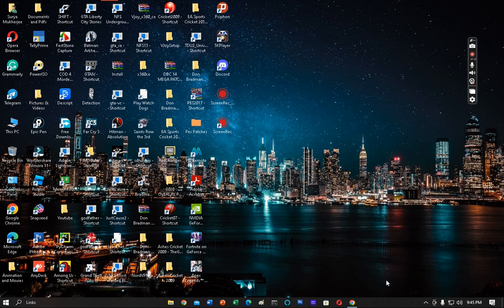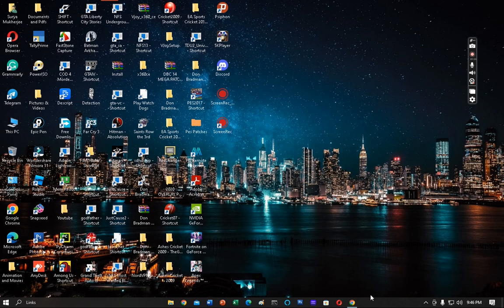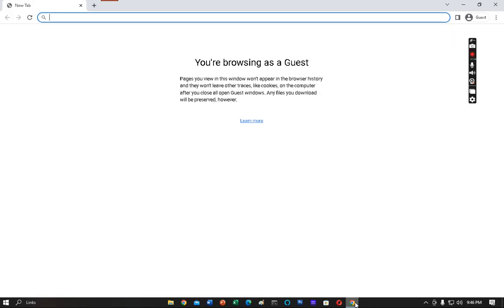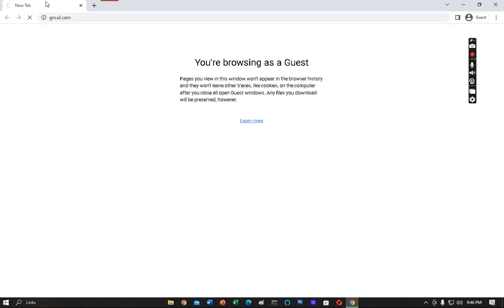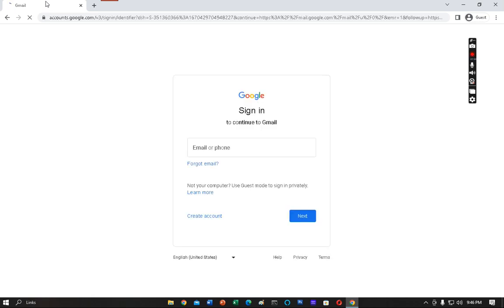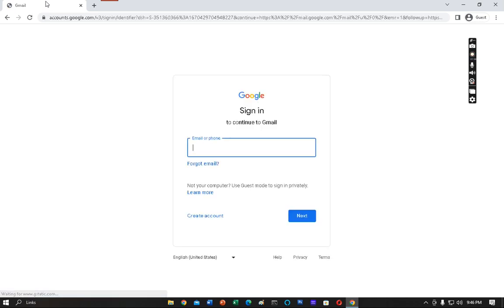Let's start with this video. First you have to open any browser. The same process applies on phone also. I'm opening the Chrome browser. Open it and search for gmail.com. I have uploaded a video on how to create a Gmail account. You can watch that also. I will give the link in the description.